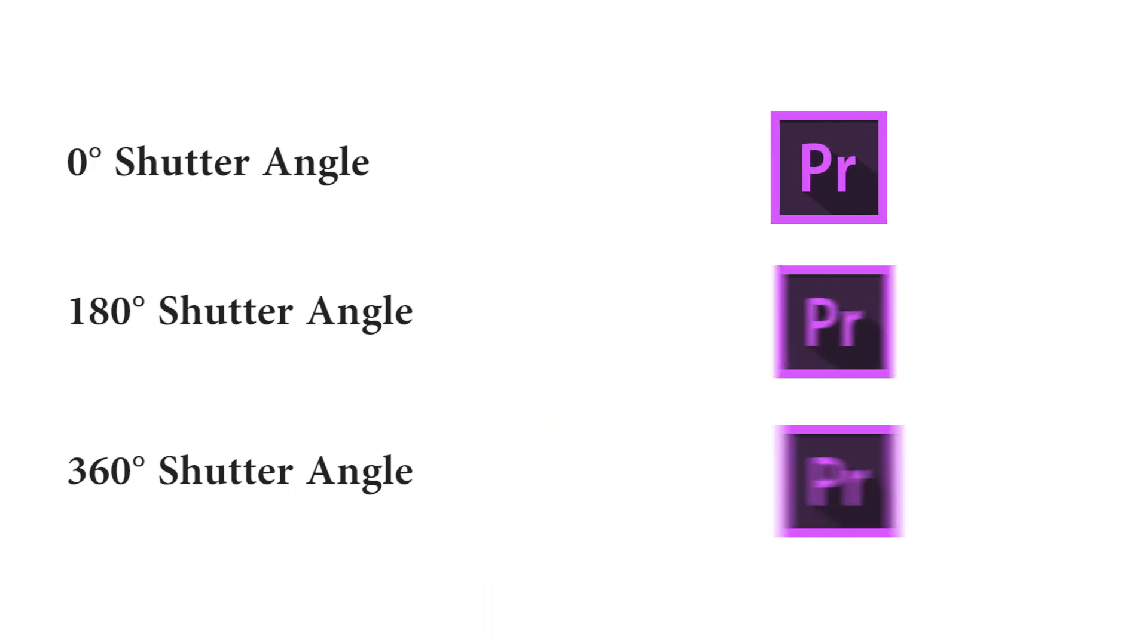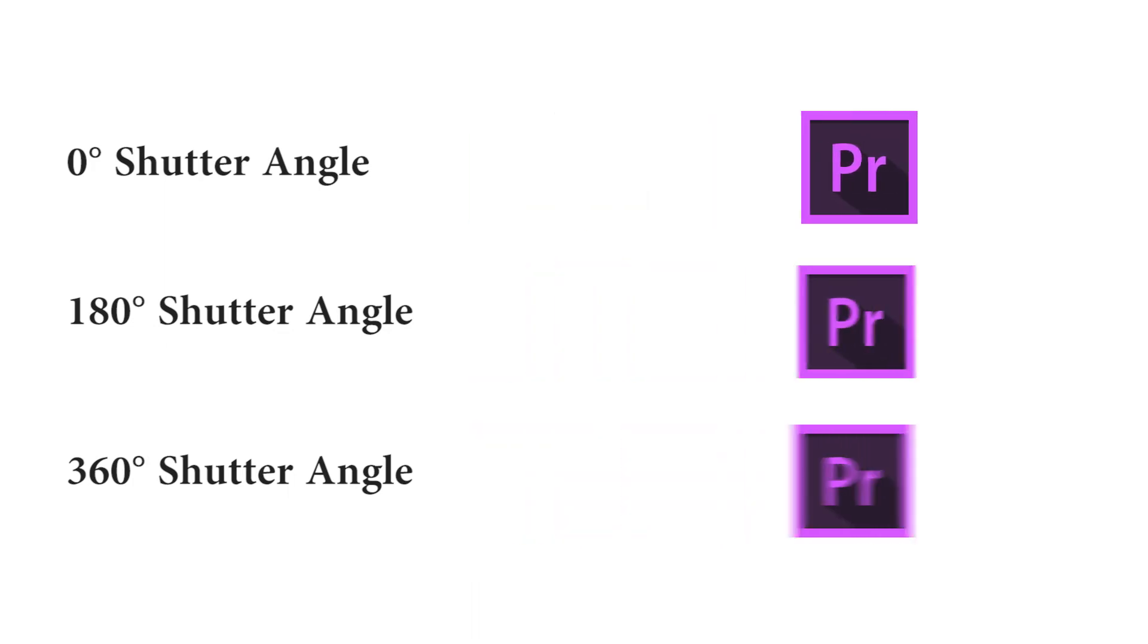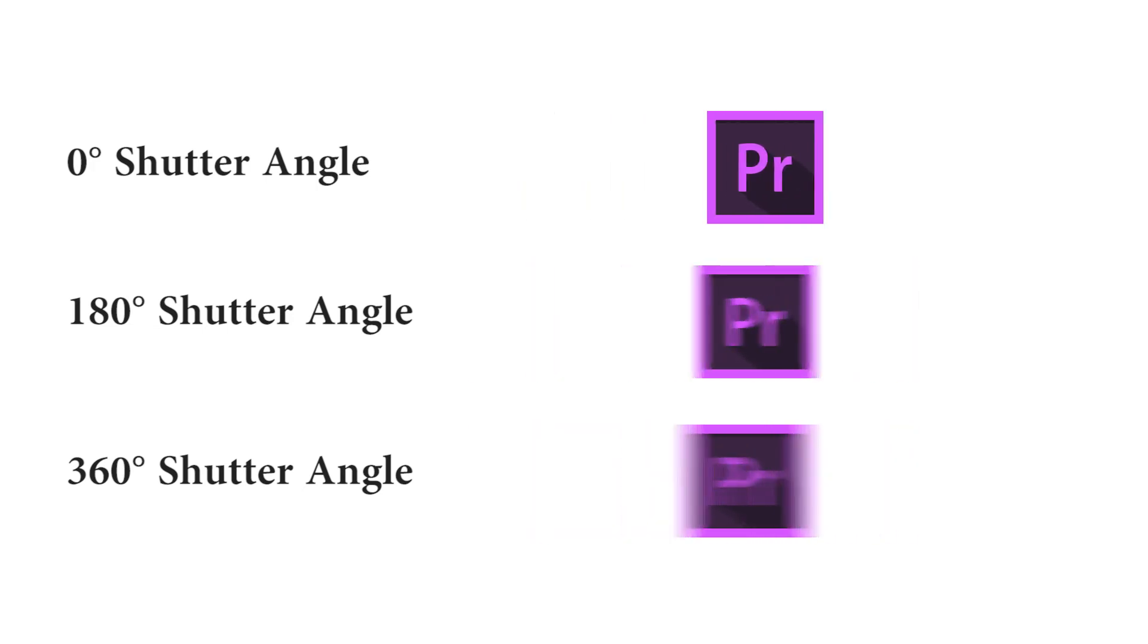You can see that I have applied different shutter angles on the same graphics, and you can notice the difference between them.